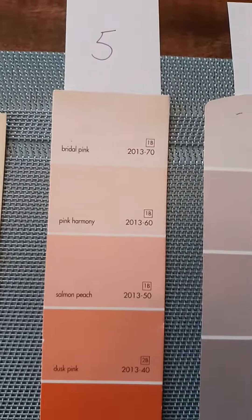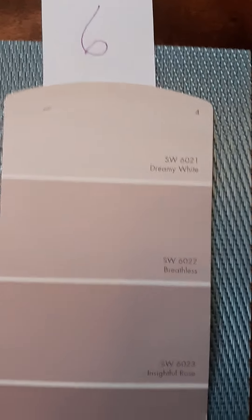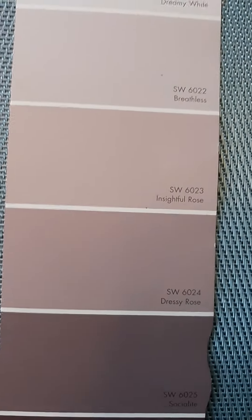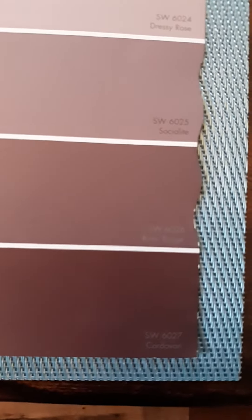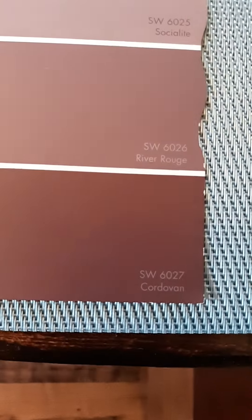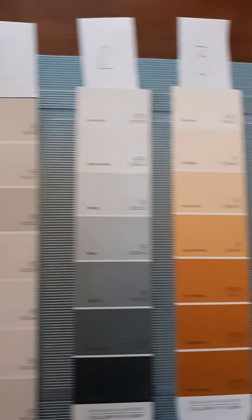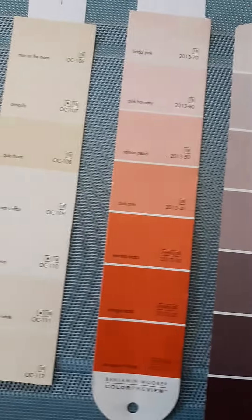That's number five. And the last choice is number six: Dreamy White, Breathless, Insightful Rose, Dressy Rose, Socialite, River Rouge, and Cardavan. That is number six. You are going to choose one of these paint samples and create a poem out of the words given on the paint sample.